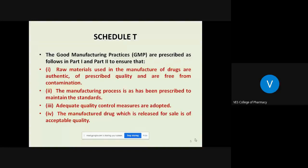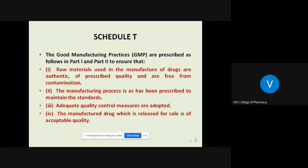GMP mainly ensures that whatever raw material is used in the manufacturing of drugs or medicines should be authentic, of a prescribed quality, and free from any kind of contamination. The manufacturing process has prescribed standards, and there are Standard Operating Procedures for manufacturing processes laid down for manufacturing a particular formulation, which are required to be followed.